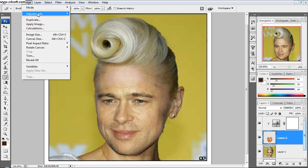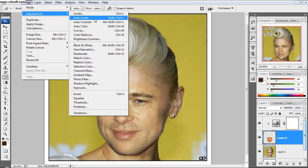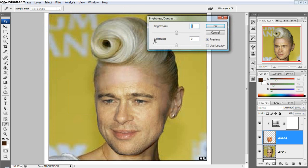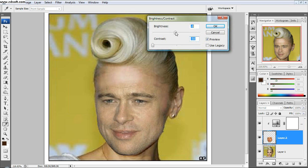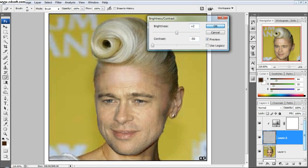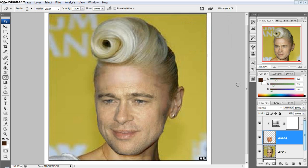Another way you can do that is go to Image > Adjustments > Brightness and Contrast, and you can adjust the contrast right there and just mess around with whatever you like. Turn that back to zero and click OK.